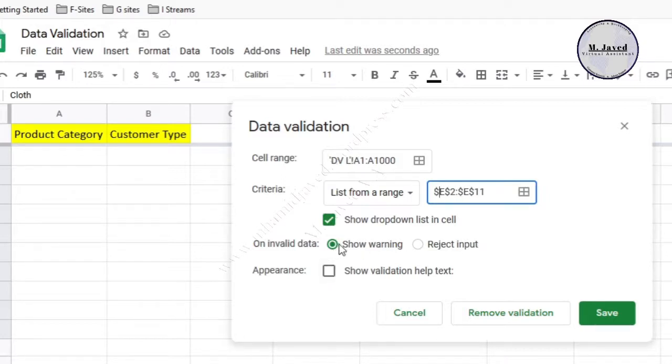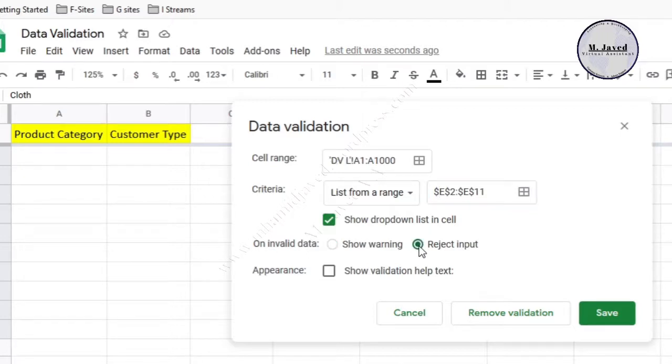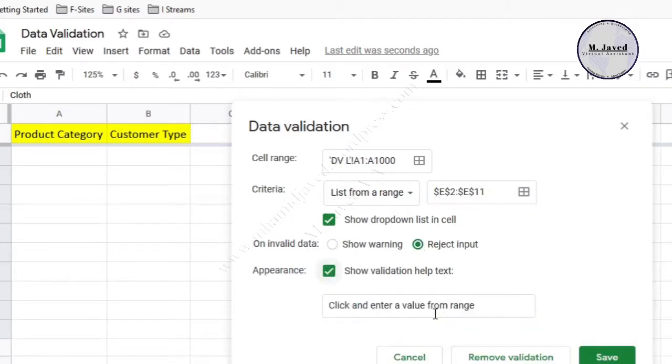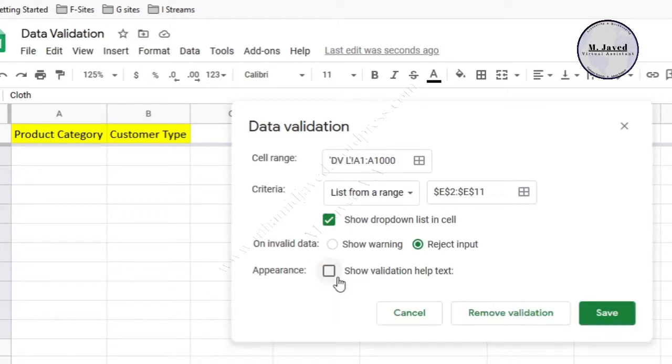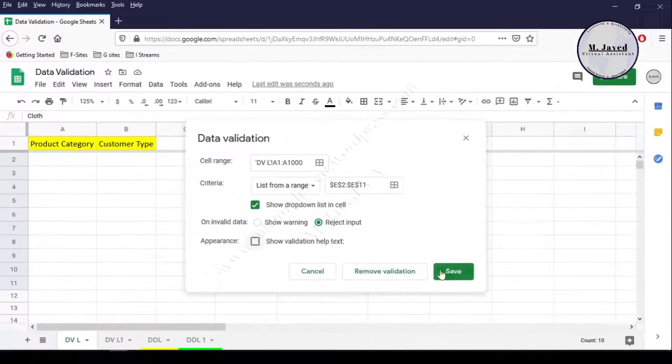Since we don't want to add another category than the ones we have in our list, just select the reject input option. If you want to show the data validation help text, select this option, otherwise leave it as it is.